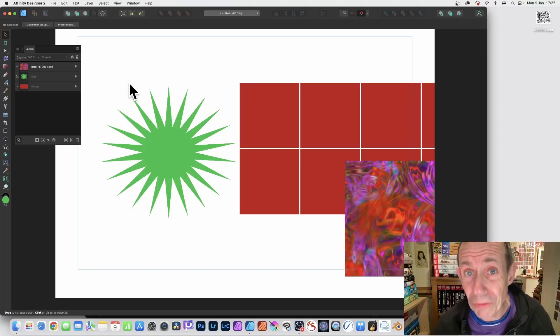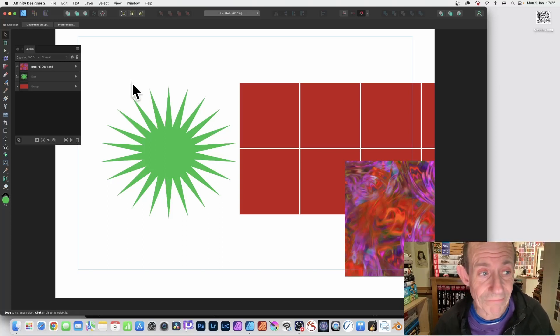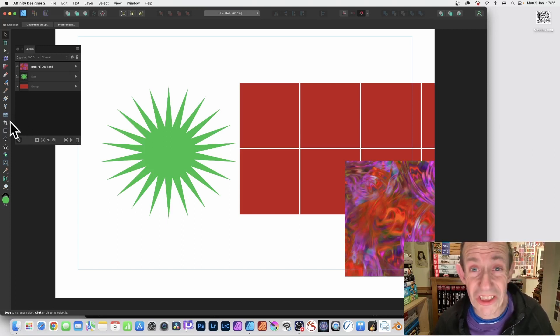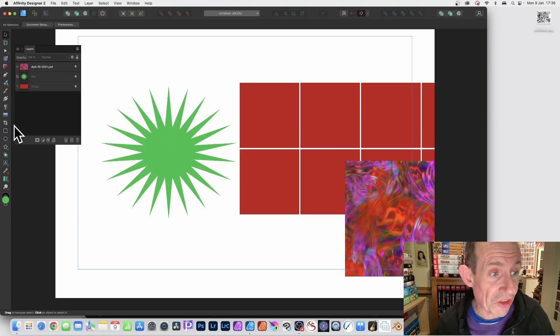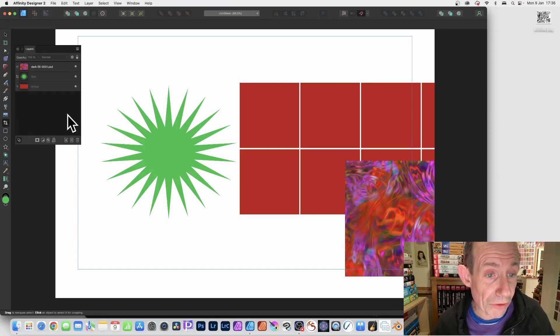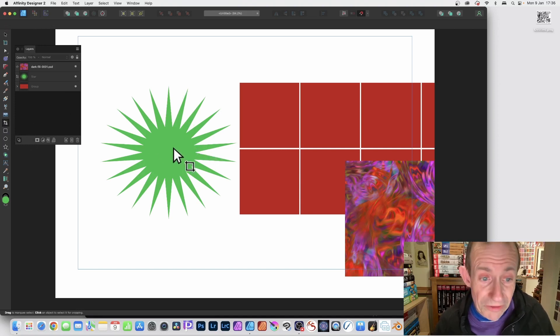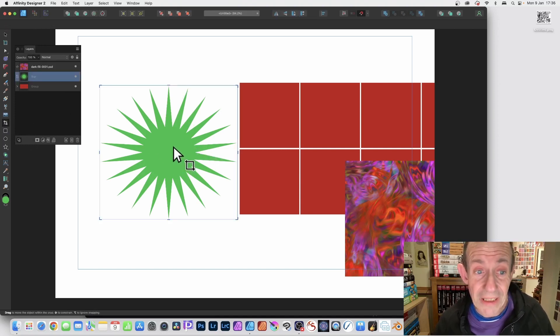How to use the vector crop tool in Affinity Designer. The key thing is it's in the tools panel, so just go over here and select the vector crop tool. You need to select a shape, so just click it.